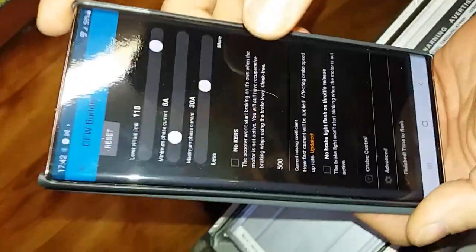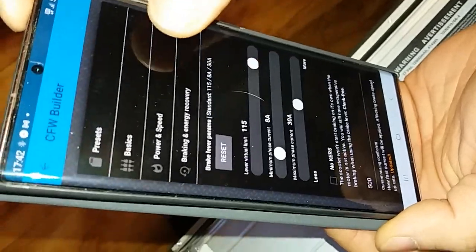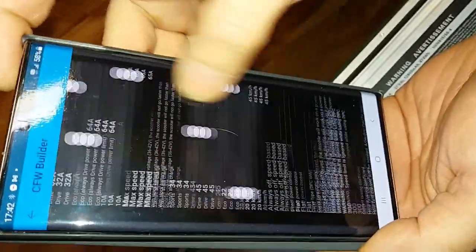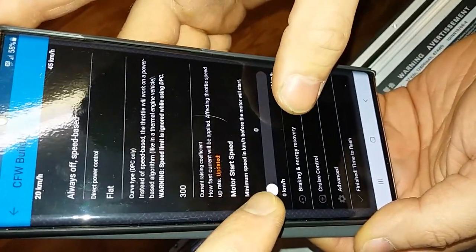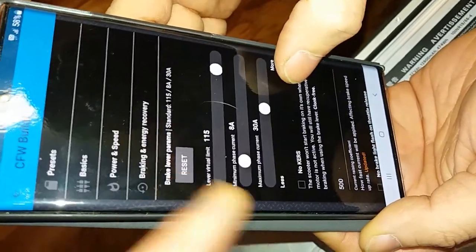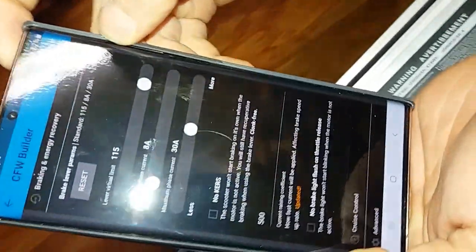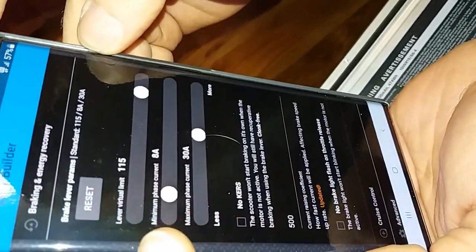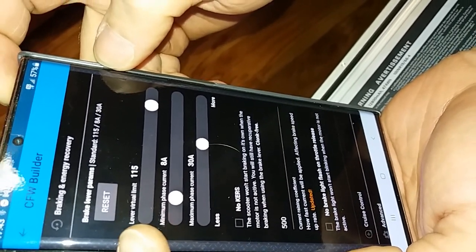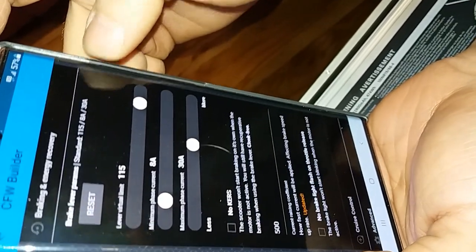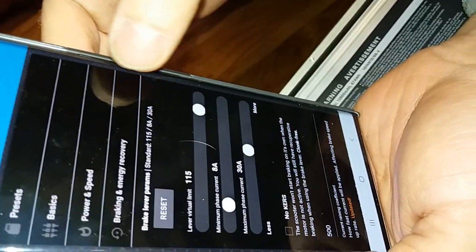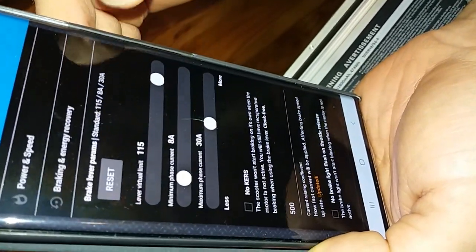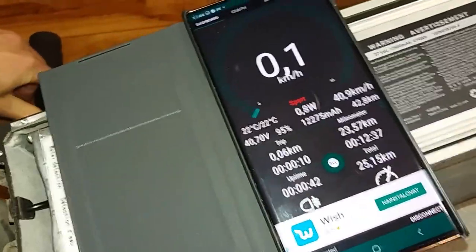And here are some settings. Basically the maximum battery current, maximum motor current, and the minimum speed where it starts regenerating. And he basically sets it to 0 km per hour so it can regenerate basically all the way to stopping. And some settings like the maximum phase current, minimum phase current, minimum phase current, lever virtual limit. So it's basically the gas limit. No, no, this is only for brake. For braking. The limit for regenerative braking.